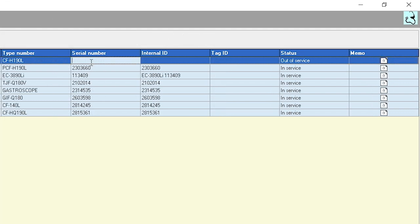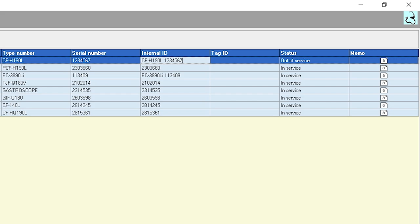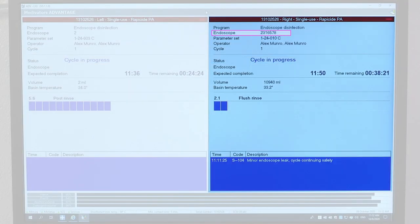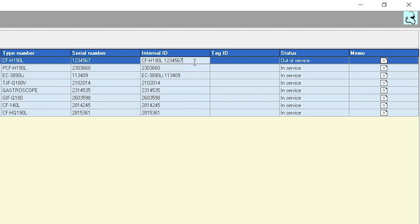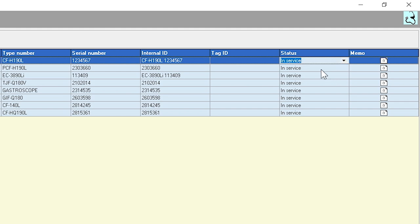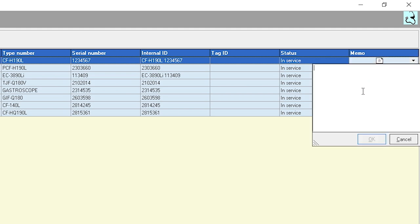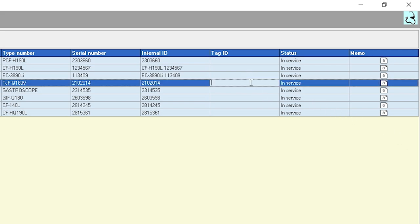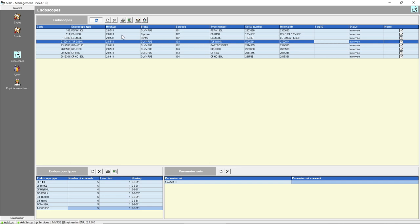Enter the manufacturer-assigned serial number from the endoscope in the serial number field. In the internal ID field, enter the endoscope's model number, serial number, and/or hospital inventory number. This field must be filled in — the value entered is displayed as the endoscope identification on the LIO screen during the disinfection cycle and is printed on the cycle log. Tag ID is currently not an active feature. The status field contains a drop-down to select In-Service when adding a new endoscope to the inventory. The memo field provides space for notes if desired. To save the new endoscope data, click on another endoscope entry in the list. Enter as many endoscopes as needed, remembering to click on another line at the end of each entry to save the information.